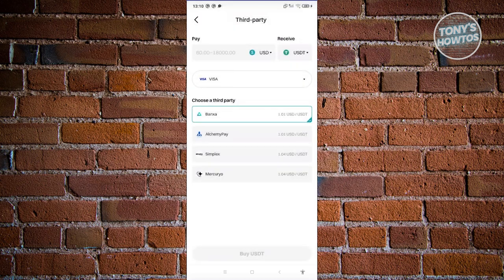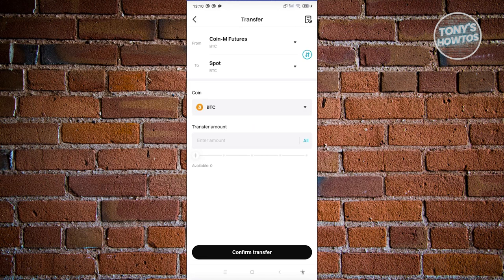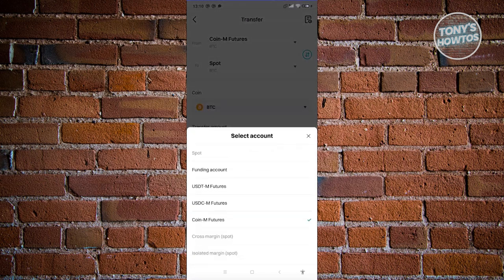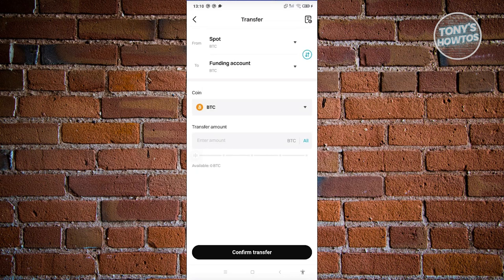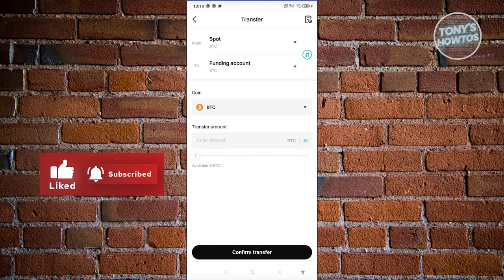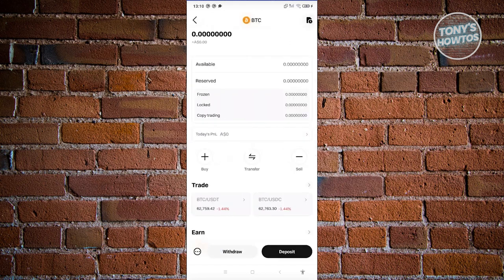If you want to transfer crypto, click Transfer, indicate the From and To sections — for example from your Spot wallet to your Funding wallet — then choose a cryptocurrency and enter the transfer amount. The Spot wallet contains the crypto already in your account, while the Funding wallet holds your funds for peer-to-peer transfers.